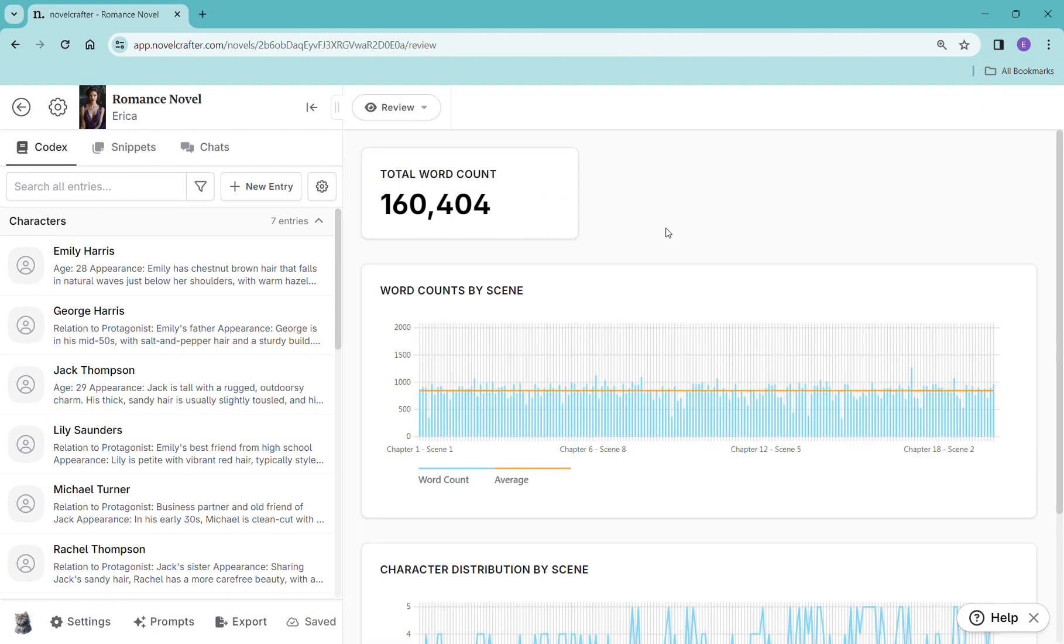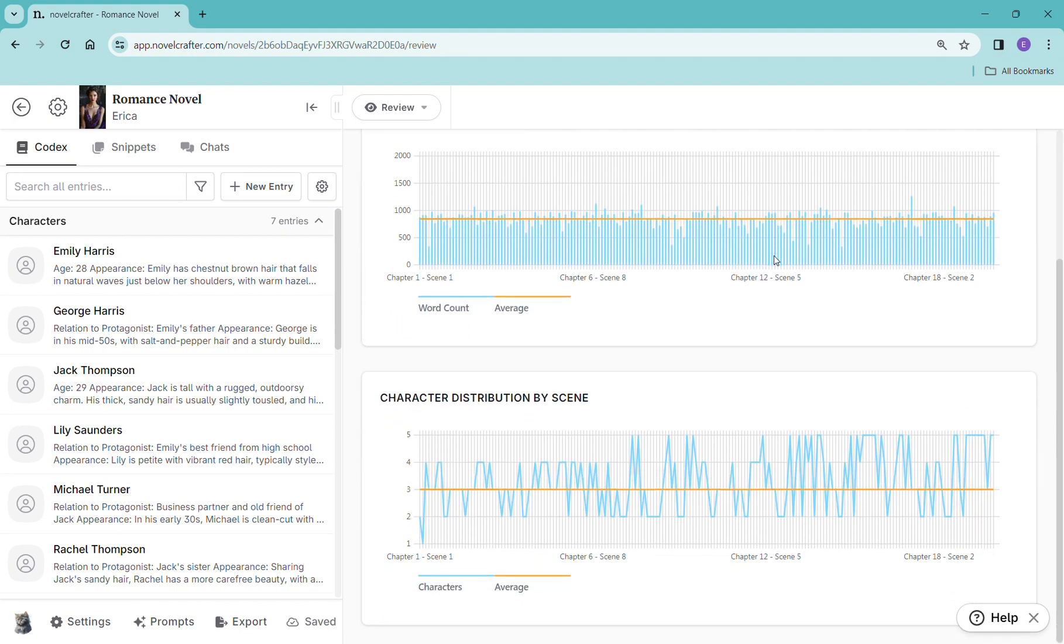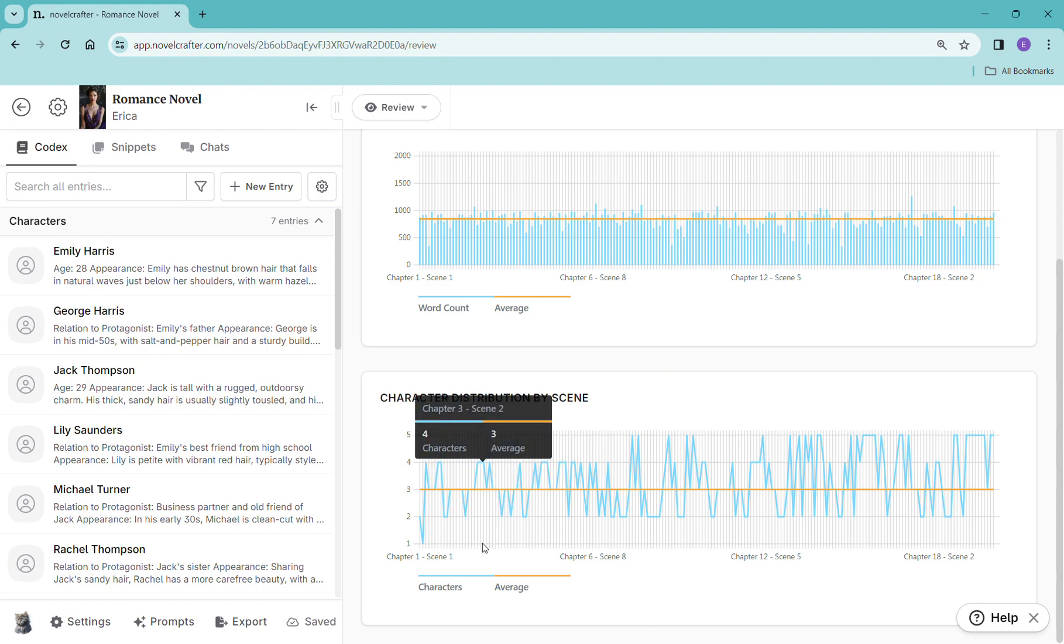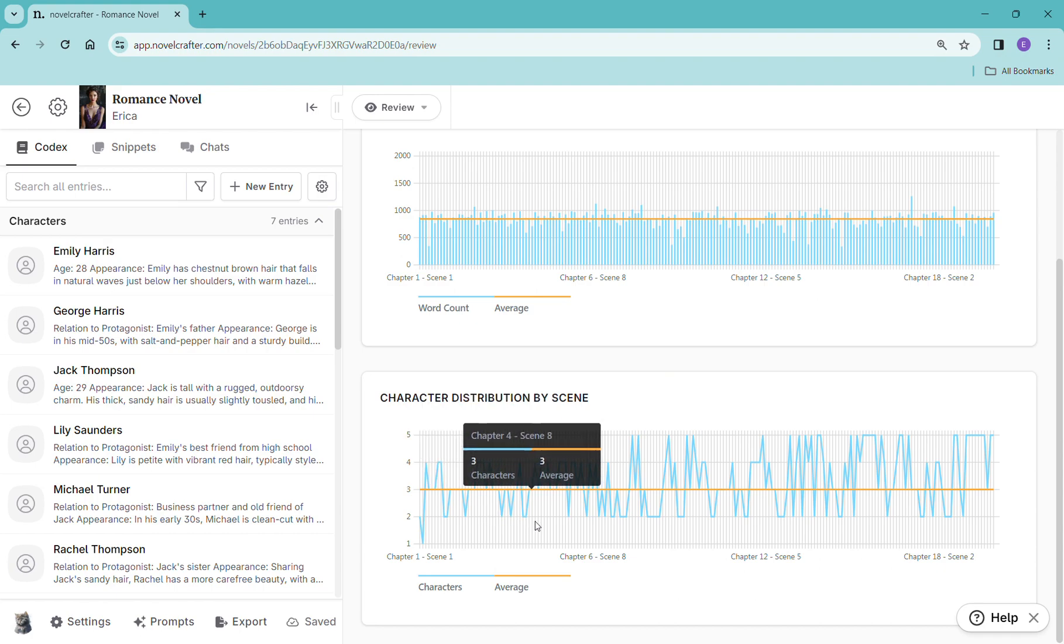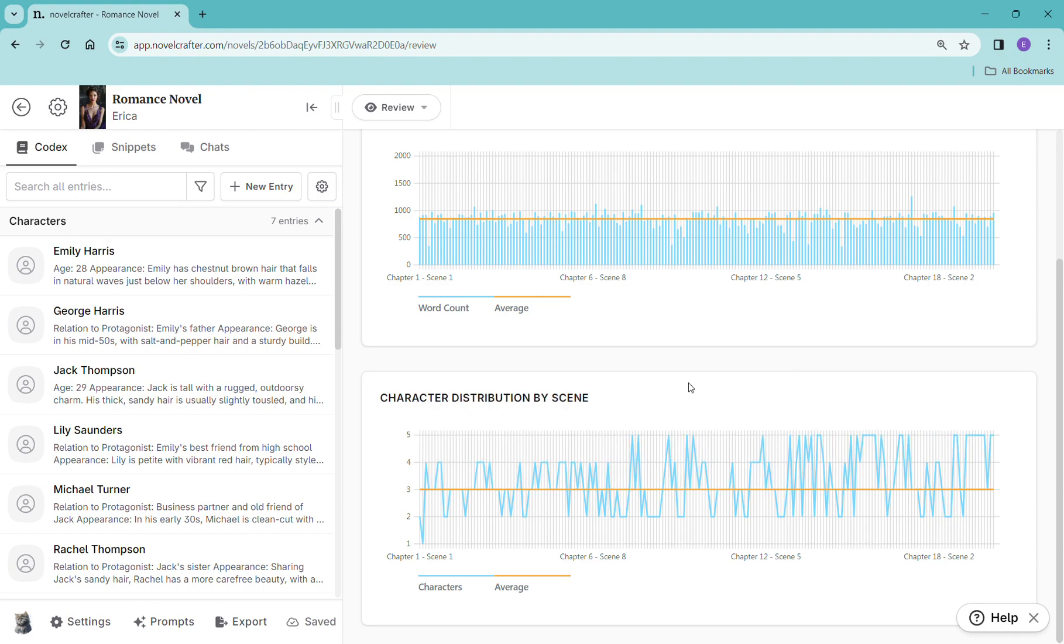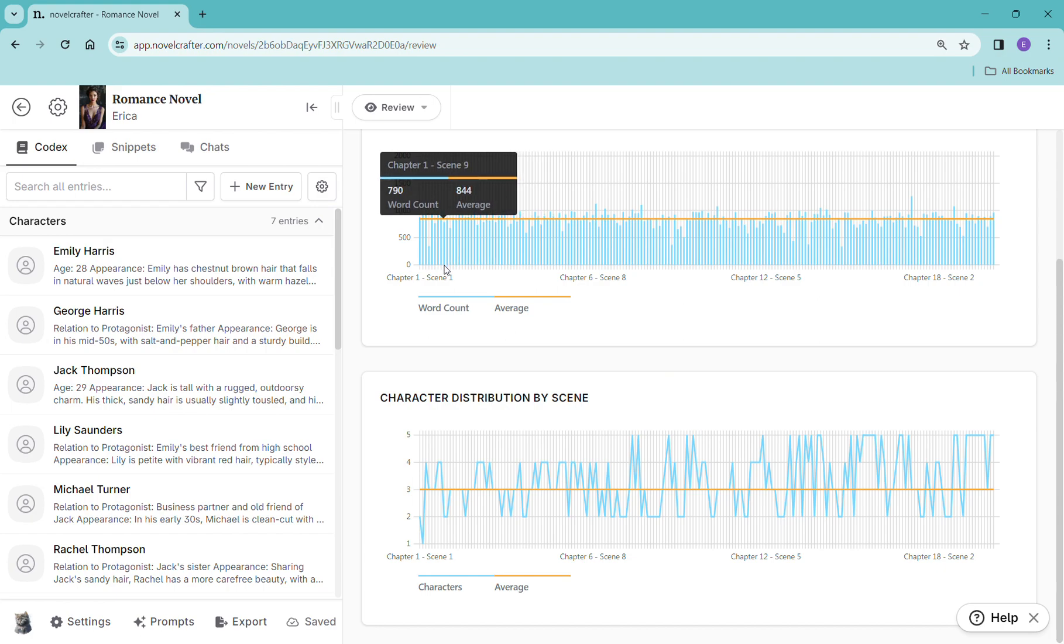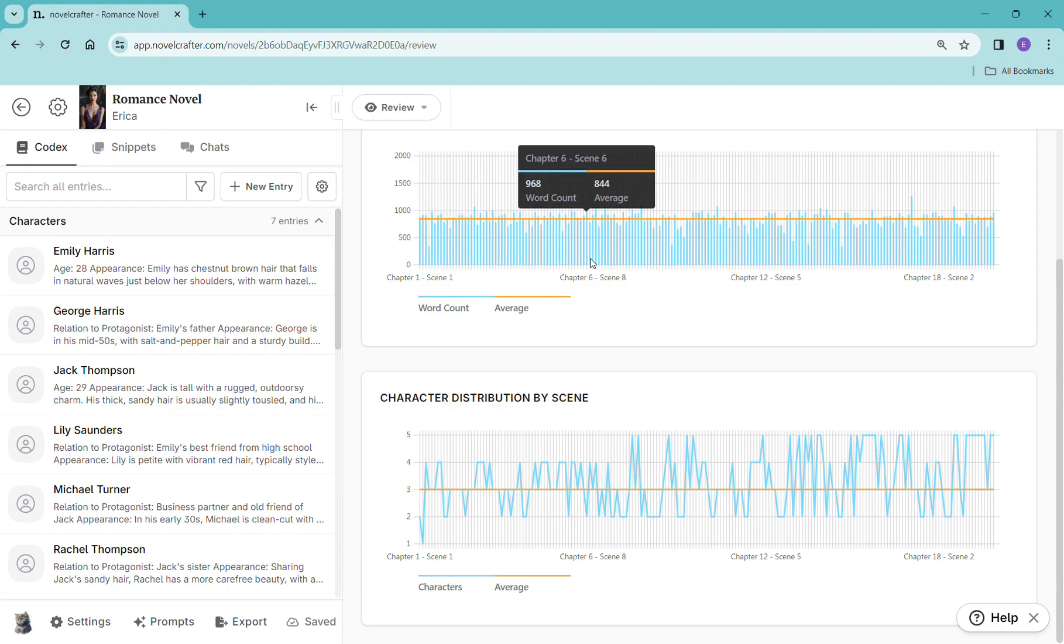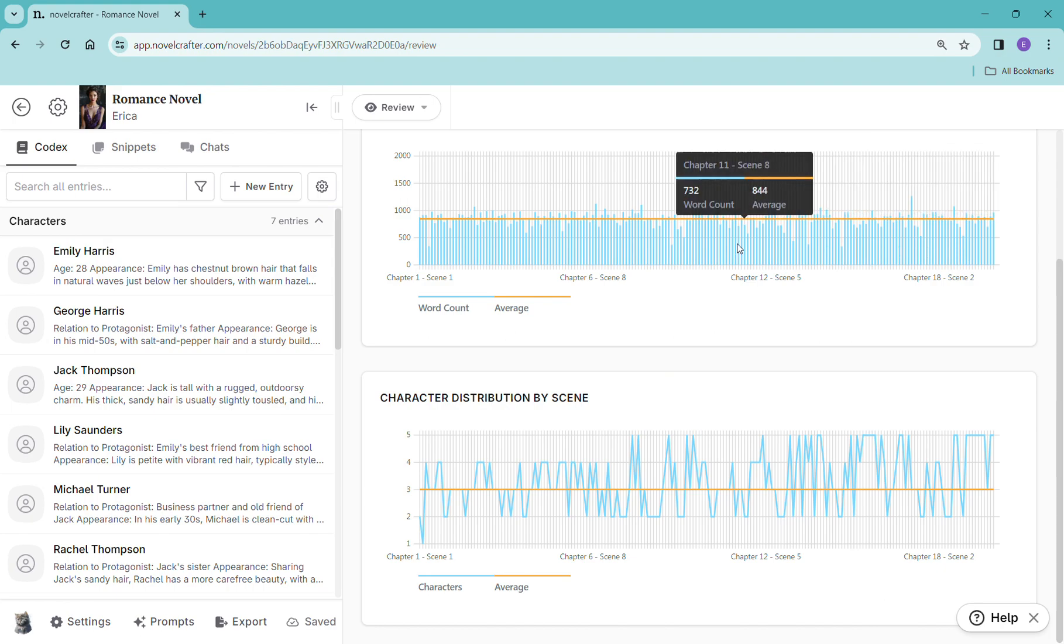If you go to the review, which I really love this page because it'll show you your total word count, your character distribution by scene. Are there a lot of characters? Are there not a lot of characters? Your average is three. And then we have chapter nine scene four is a little shorter, chapter one scene four is a little shorter. Maybe we need to take a look at those.